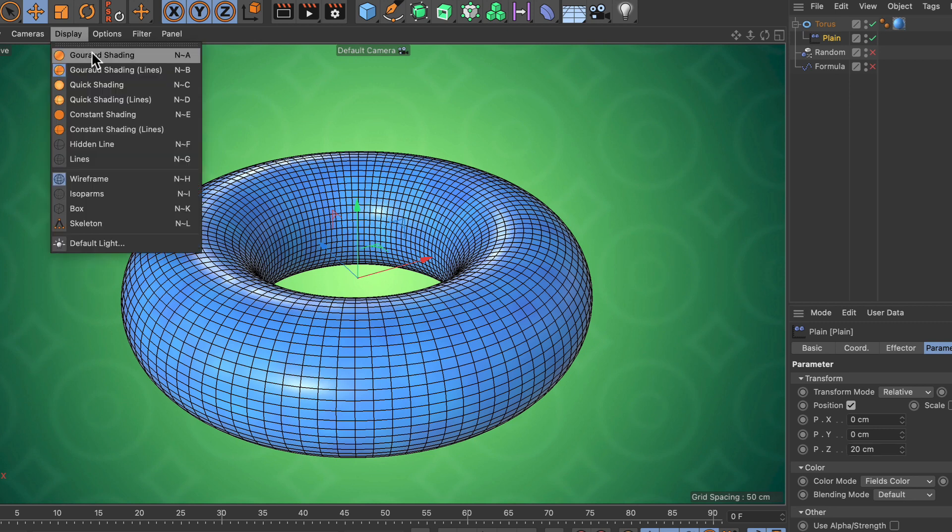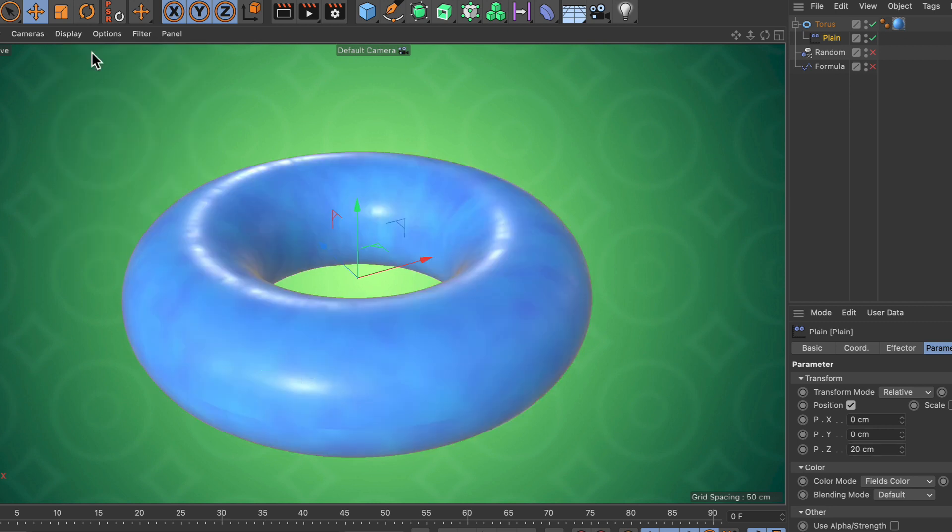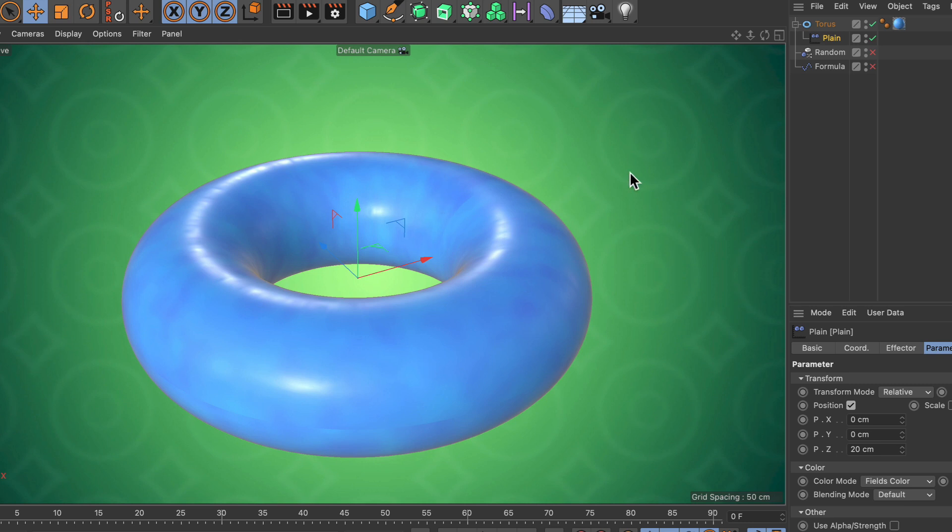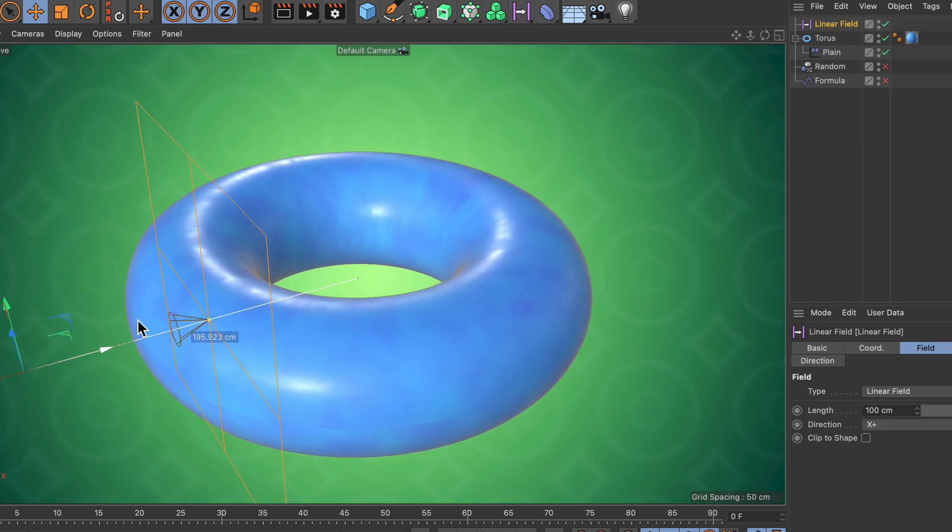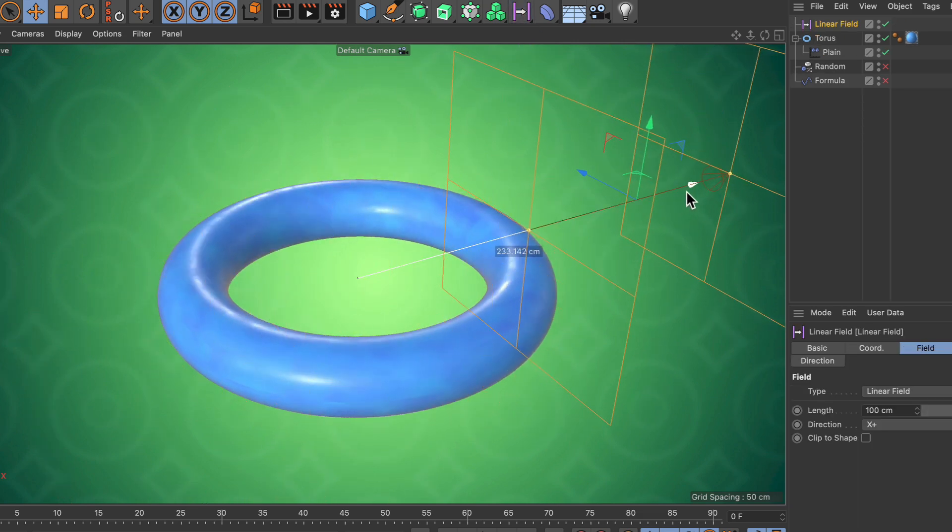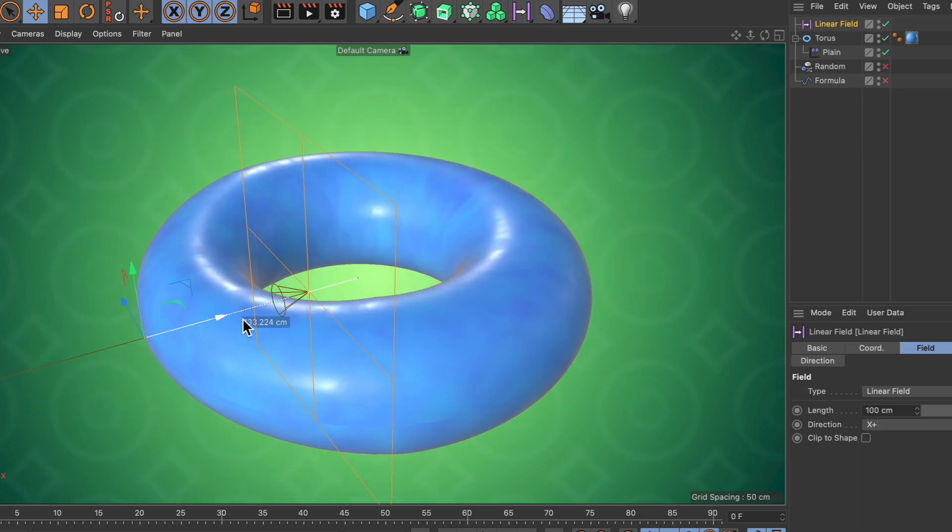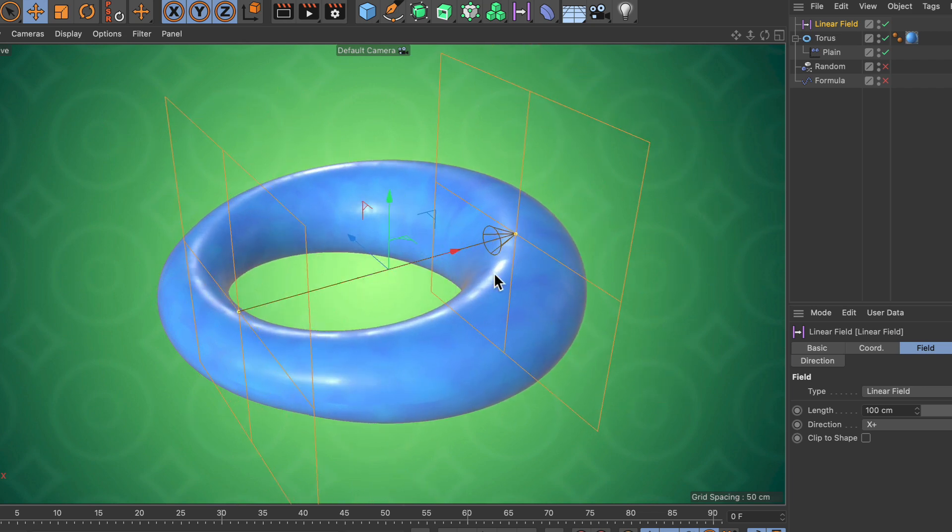Now let's deactivate Gouraud shading with lines again. As you can see, the cool thing about using the plane effector as a deformer is that we can move the whole surface in normal direction. We can also use it with a falloff, for example with the linear field. Now you can see that we can restrict that effect to the area where the linear field has some weight.